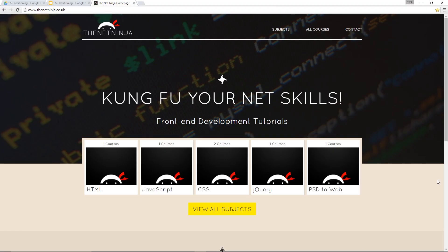Alright then, guys. So that is the end of this relatively short playlist, this CSS positioning playlist. And by now, we should be in a good position to really start making some websites. But there's one thing we've really not looked at at all on this channel yet and that is responsive design. So what do I mean by that? Well,